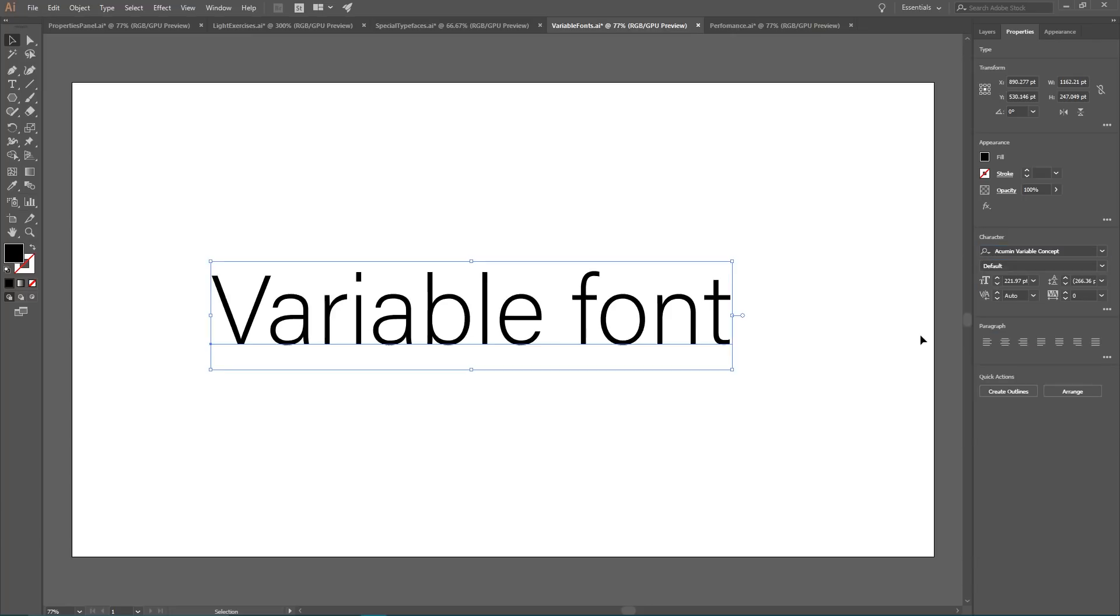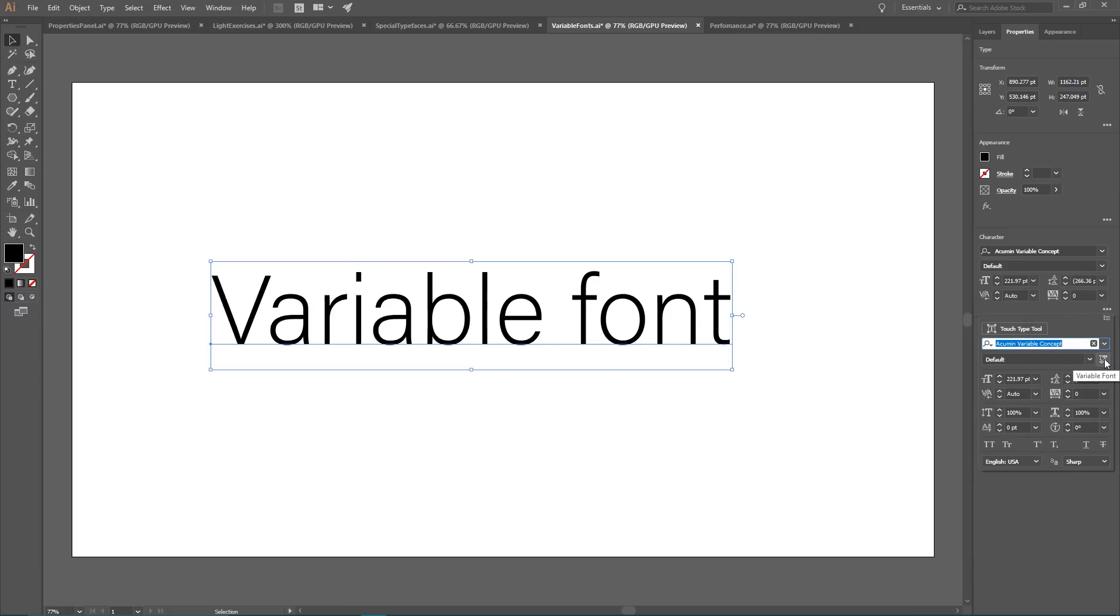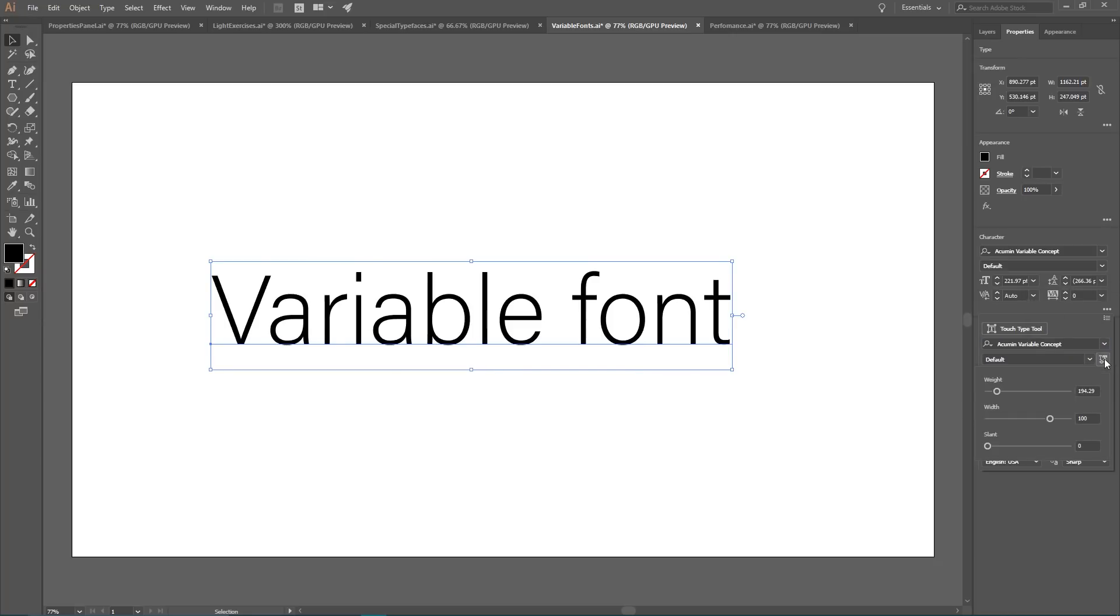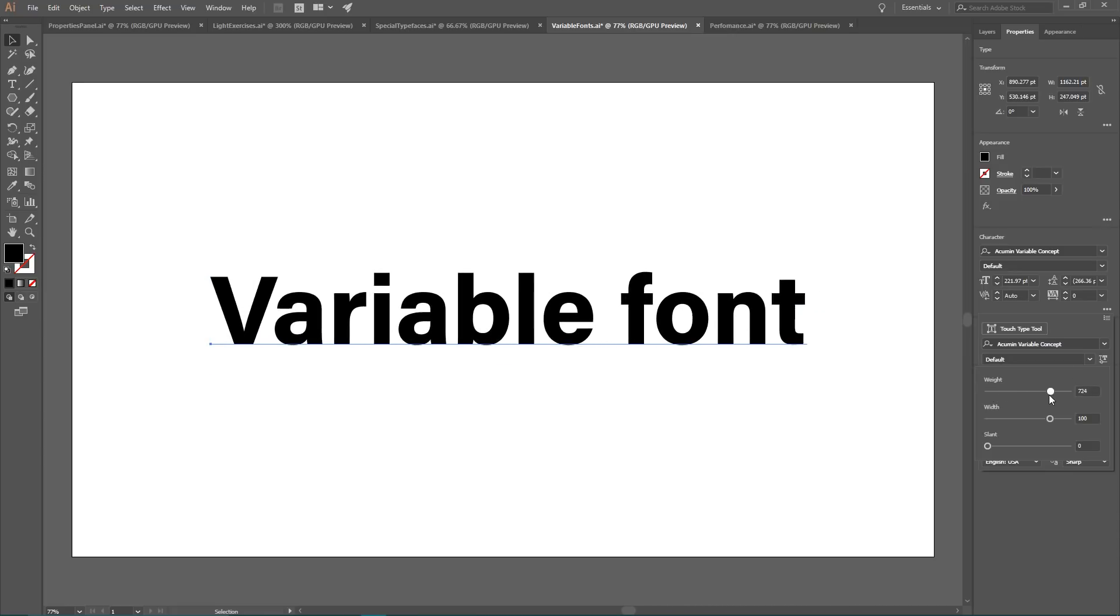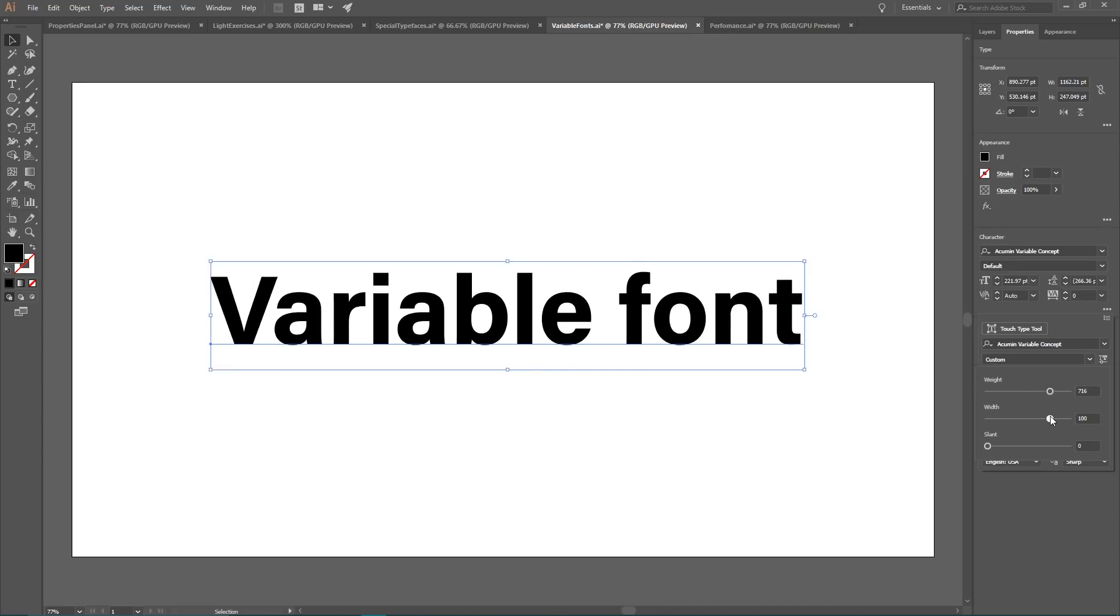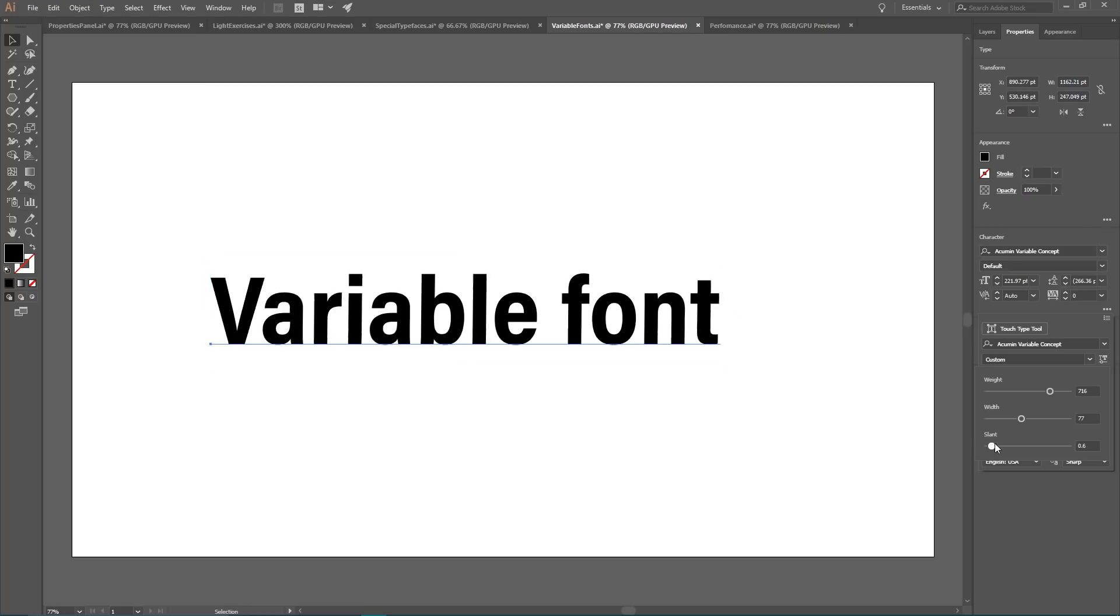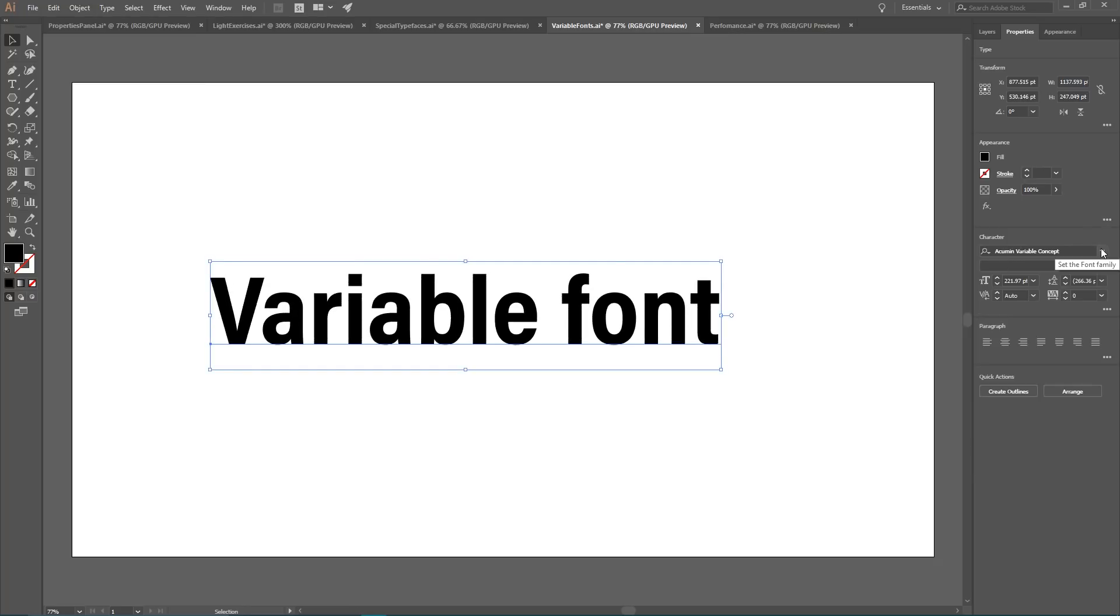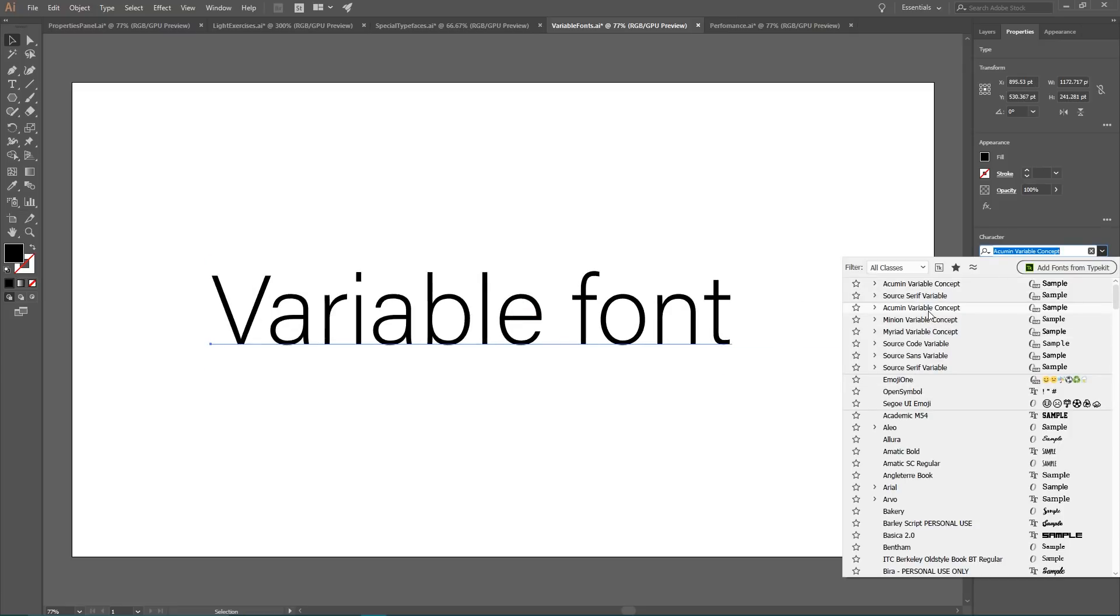Two of them are serifs. To access the variable features, you need to first expand your character panel clicking on these three dots on the bottom right. Then go to this icon called variable font on the right side. Click on them and now you can control the weight of this font, width of this font and slant.